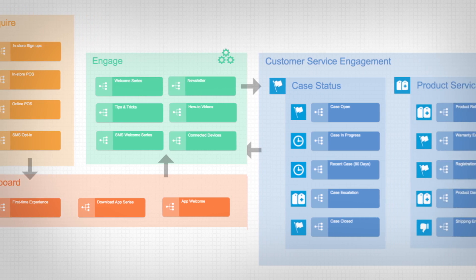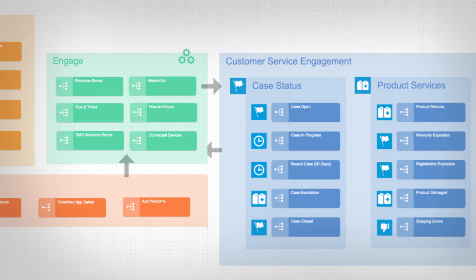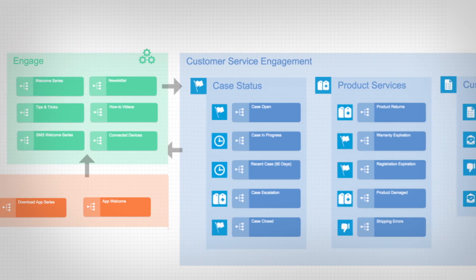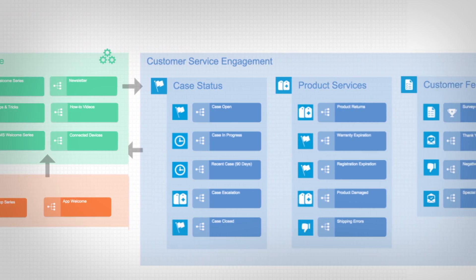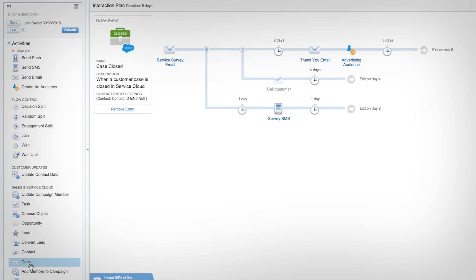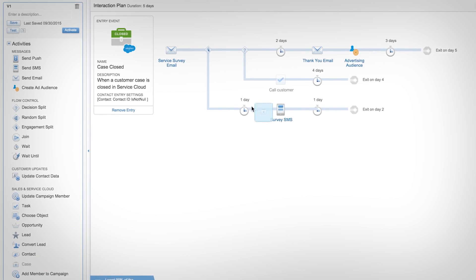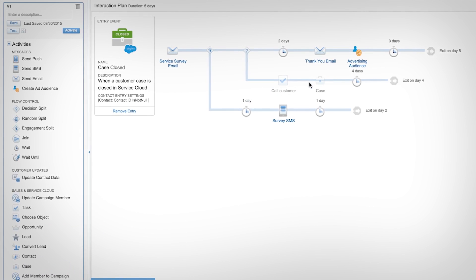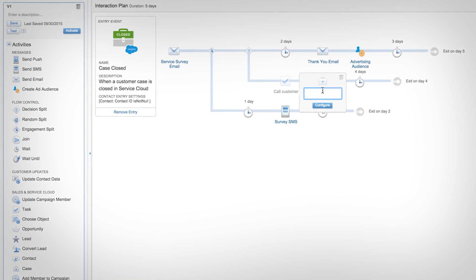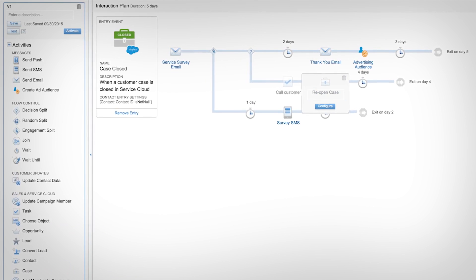Create personalized journeys based on activity in Sales Cloud and Service Cloud, like adding a task, converting leads to contacts, or opening service cases.